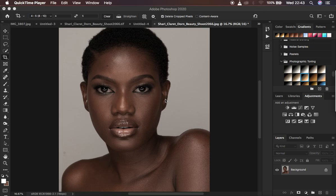We just want to see how far we can retouch this image using frequency separation. If you're a beginner out there, it is going to be a very short and very detailed tutorial so that you can follow along and understand frequency separation from start to finish. I'm going to link his Instagram in the description so you can check him out.